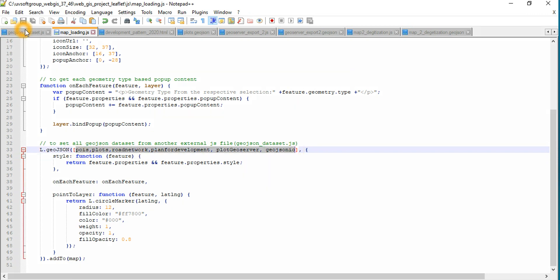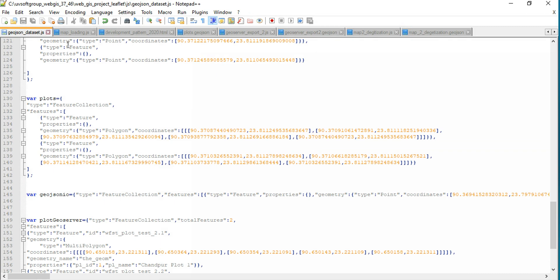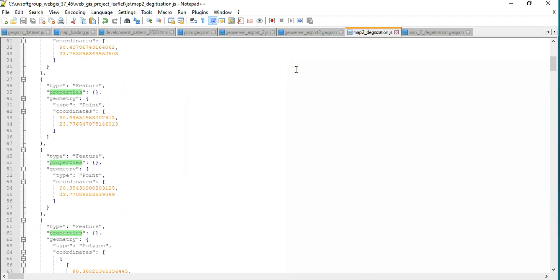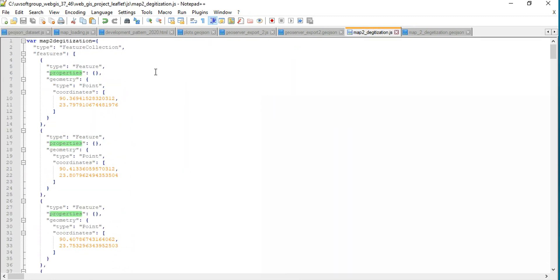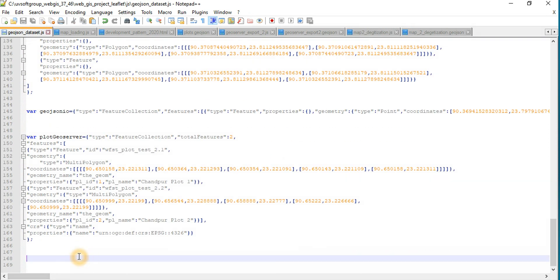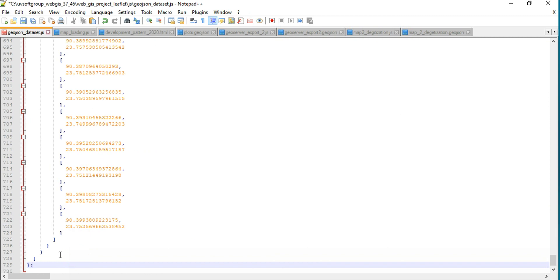So you define here all the data that you're setting into these files — this is the most important one. This is my previous example that we did together. Now we have some new digitized data. You can see this is our new digitized data, so let's copy this data in here.